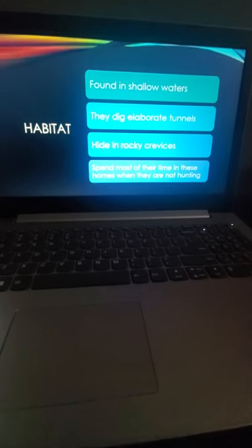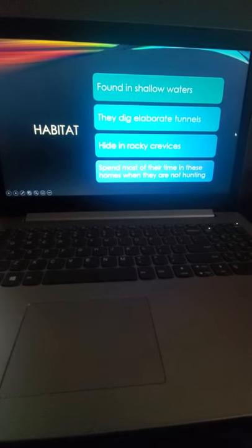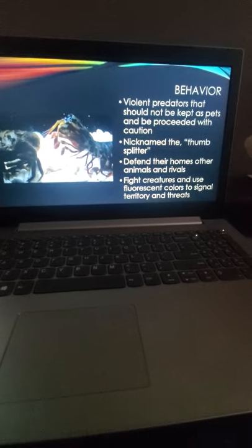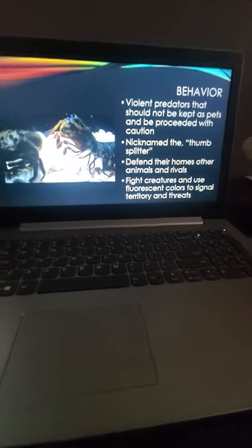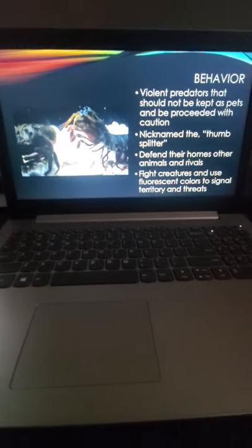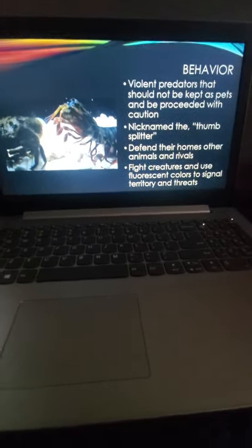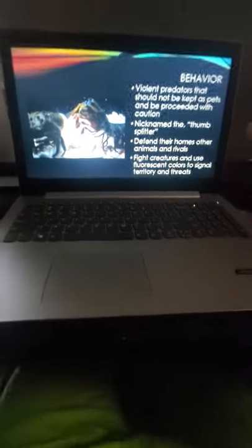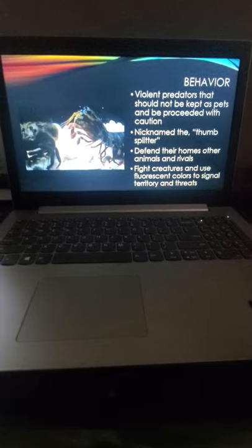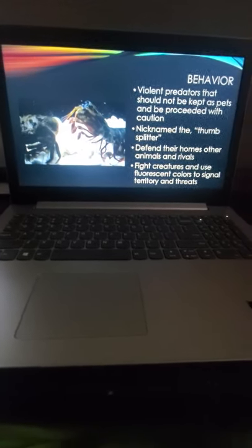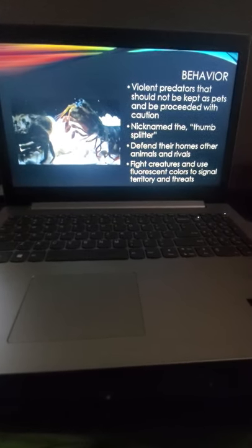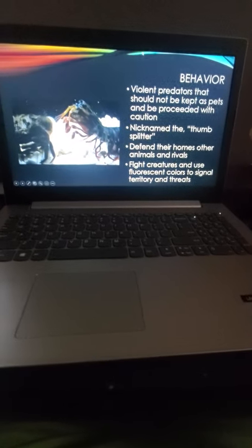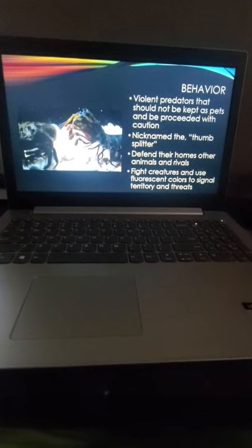The behavior - these are violent creatures that should not be kept as pets, and if you see one in the wild, you should proceed with caution. It's nicknamed the thumb splitter, which sounds bad. They defend their homes from other animals and rivals. When they fight creatures, they use fluorescent colors to signal territory and threats. As you see right here in the photo, it's fighting a hermit crab or something.